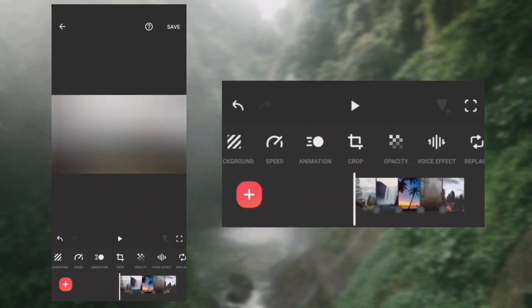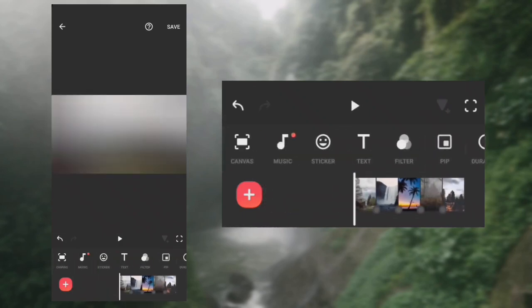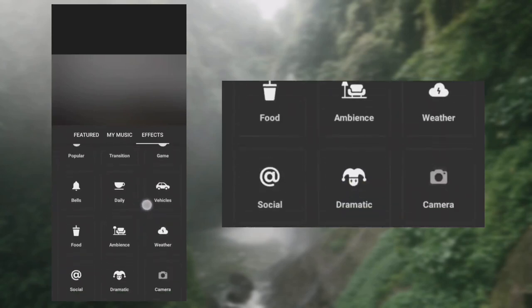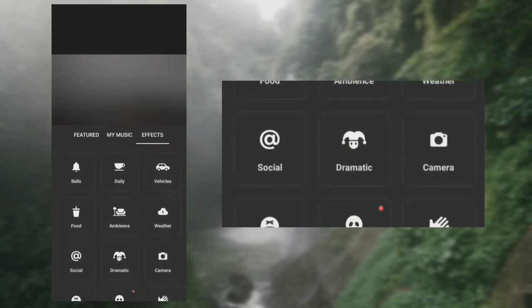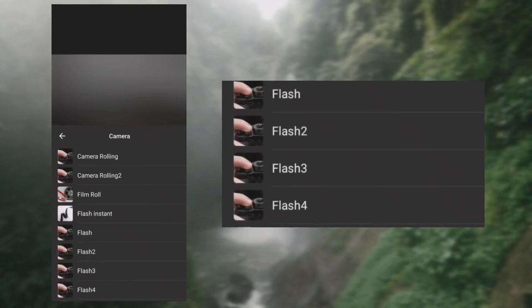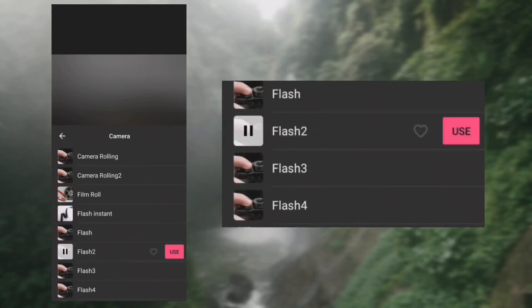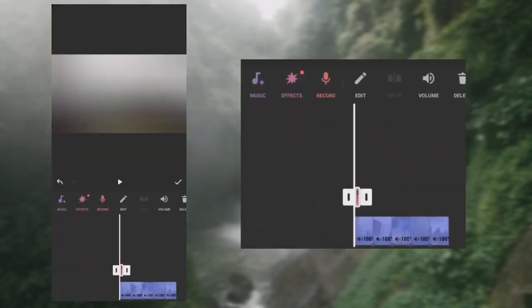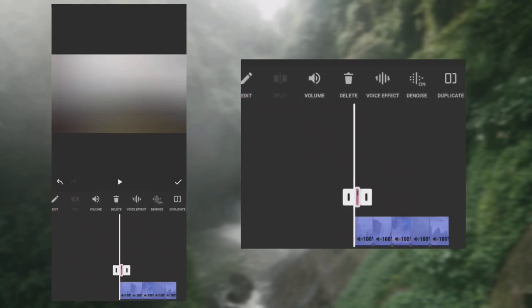Now let's add sound effects. Go to music, tap effects, select camera, then use flash tool. Duplicate the sound.